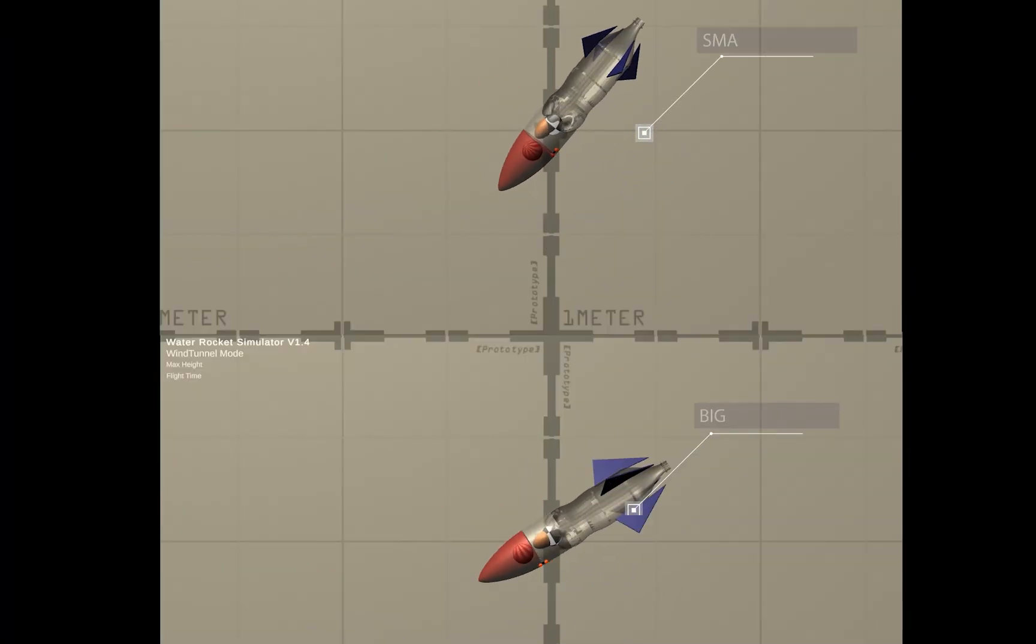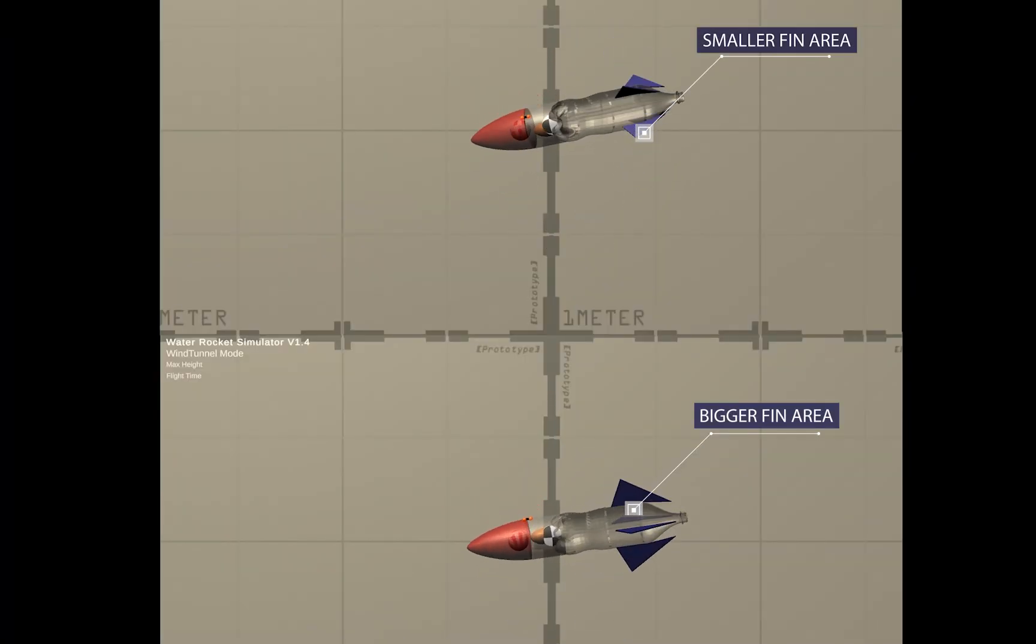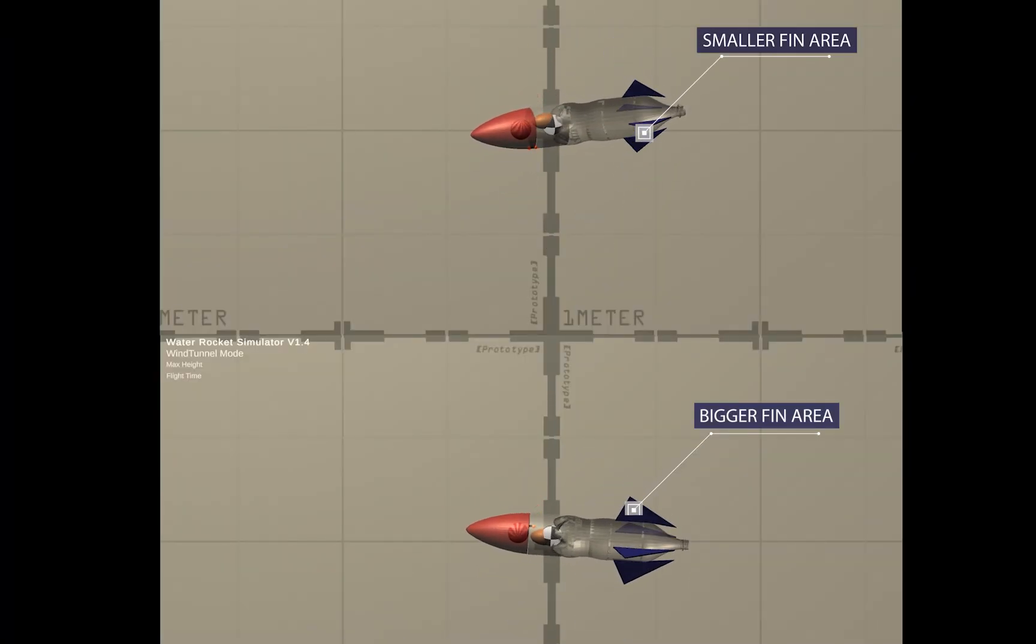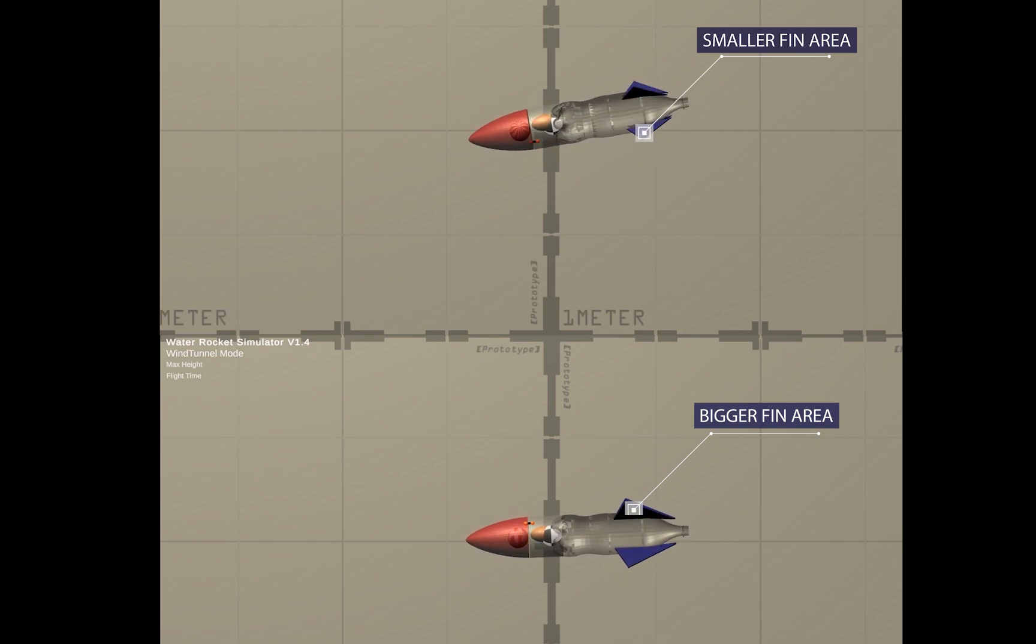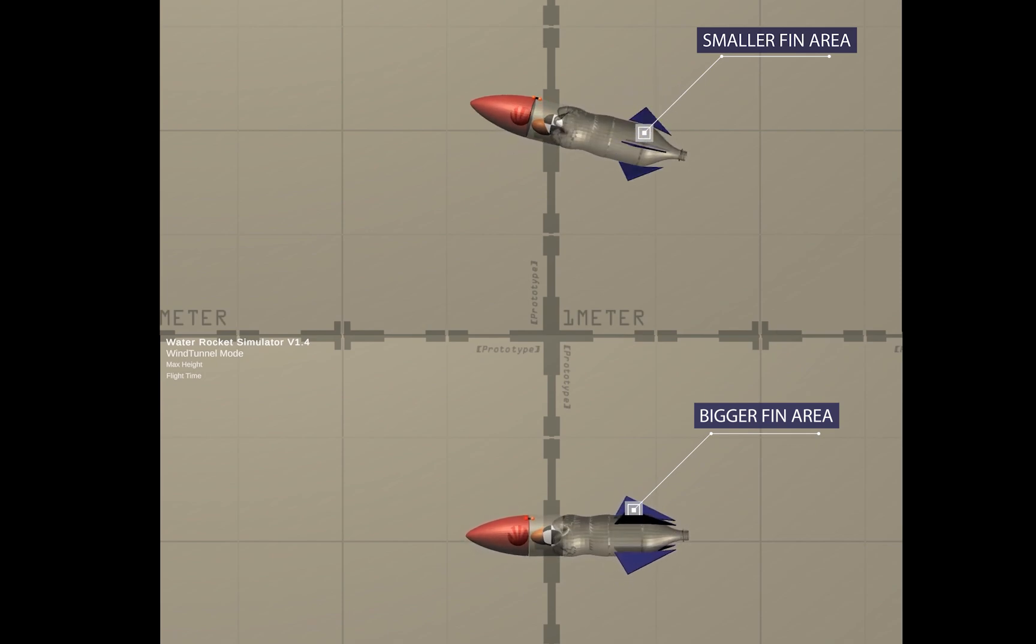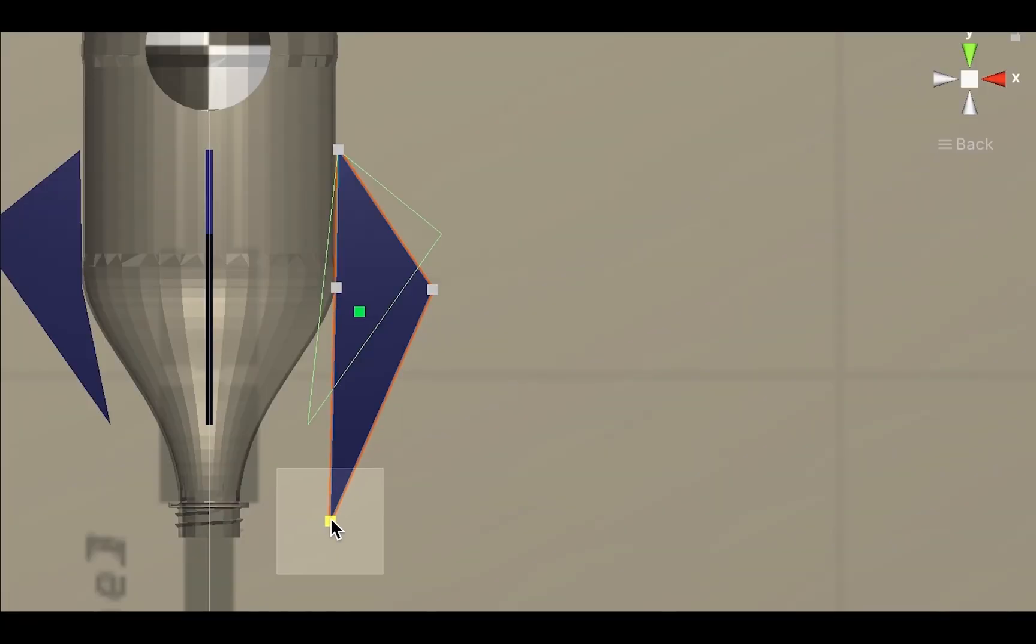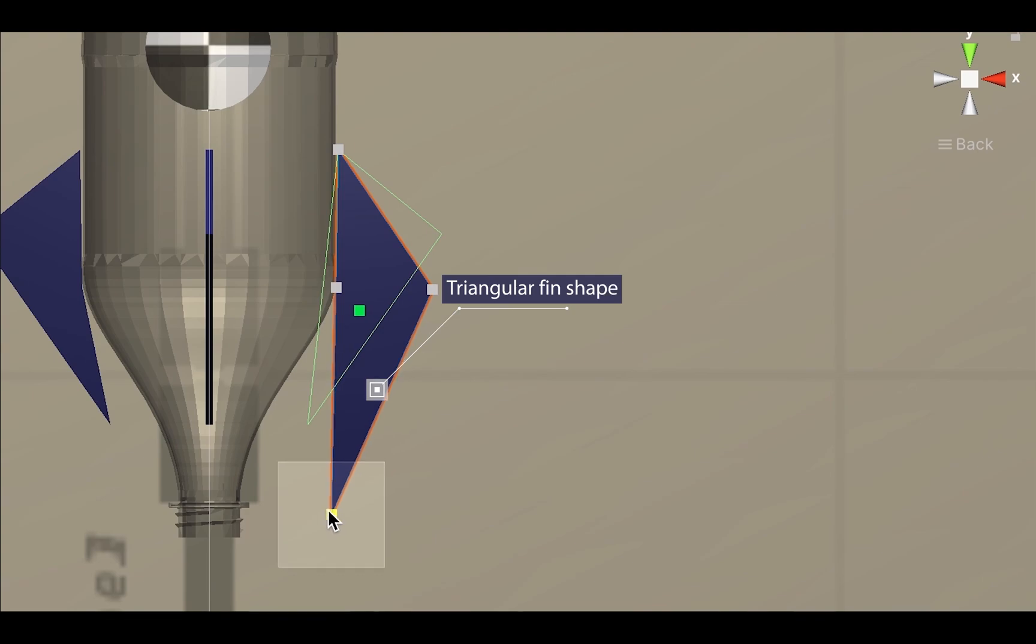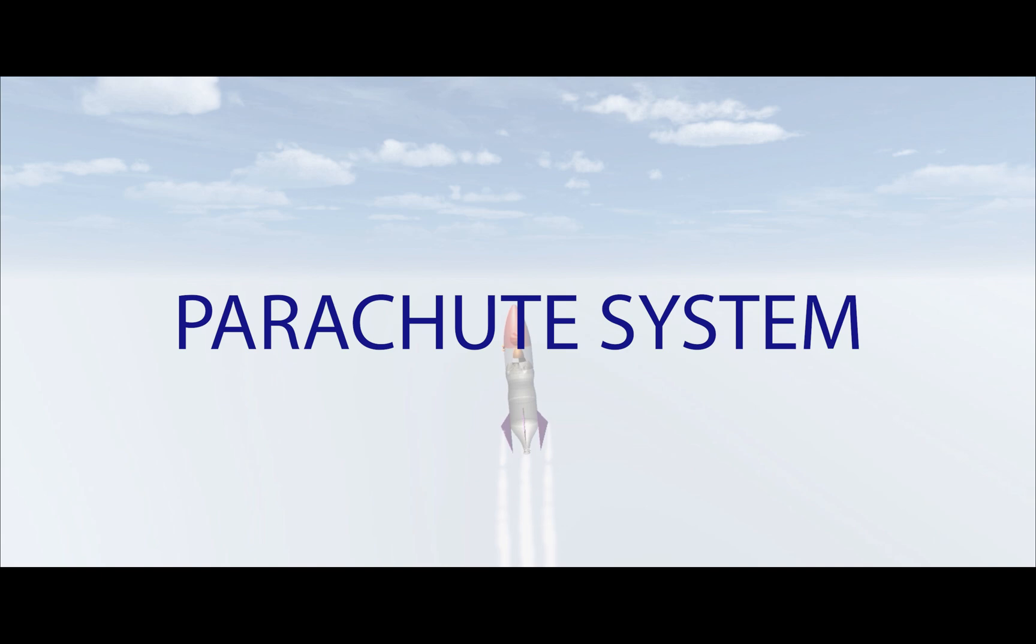In general, to increase stability, we increase fin area, however this also increases drag. Shapes I investigated included clipped delta and tapered swept. For multiple trials, I have found that a triangular fin is the most suitable, since it achieved a maximum height of 16.63 metres and flight time of 11 seconds, compared to previous shapes of around 15 metres and 8 seconds.